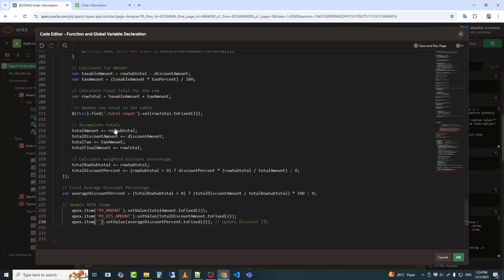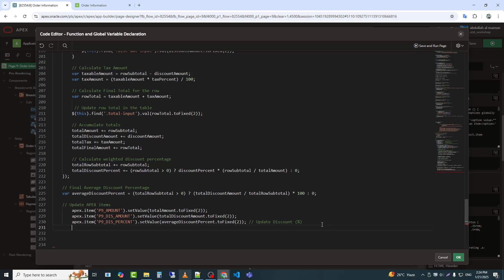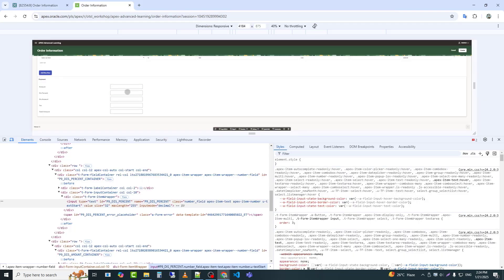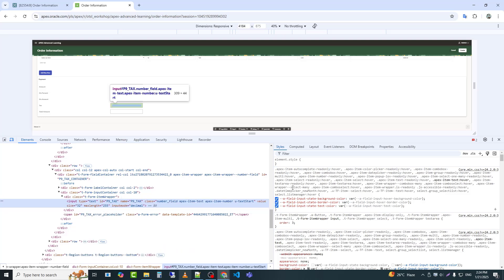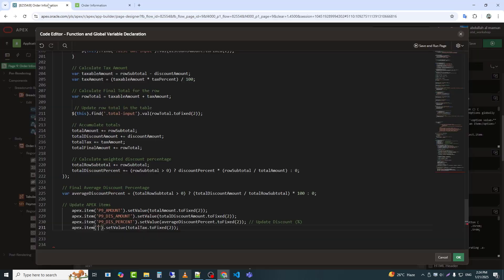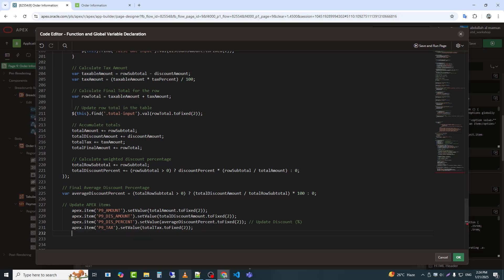Updates P9_DIS_percent with the calculated average discount percentage. Stores the total tax amount in P9_tax, ensuring the tax calculation reflects dynamically.